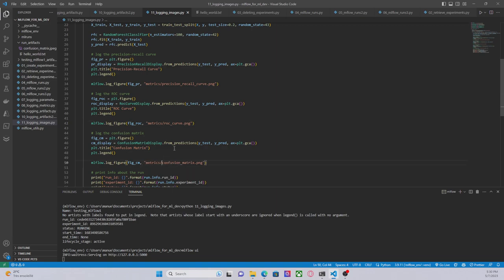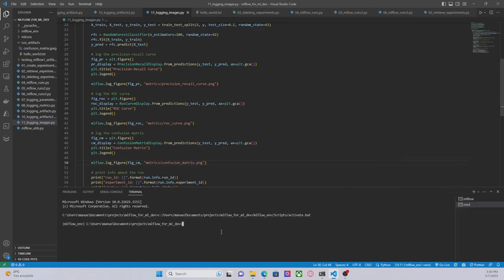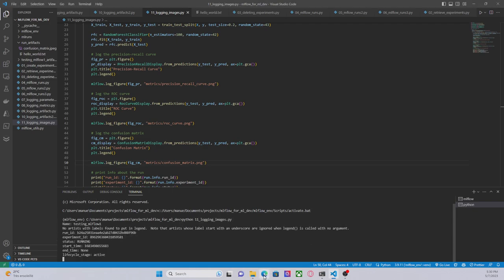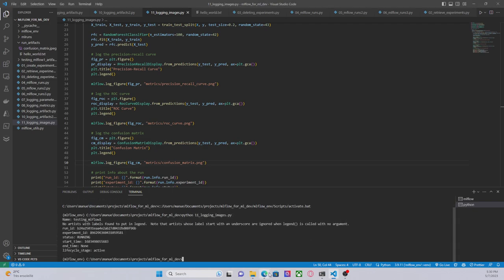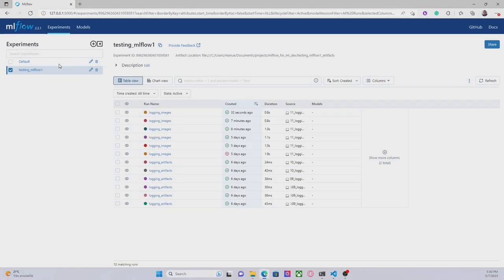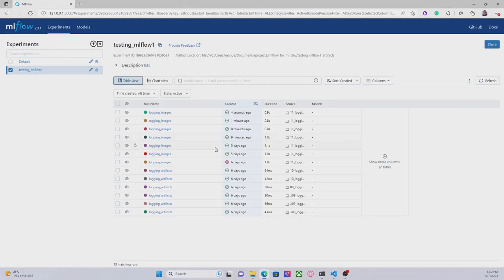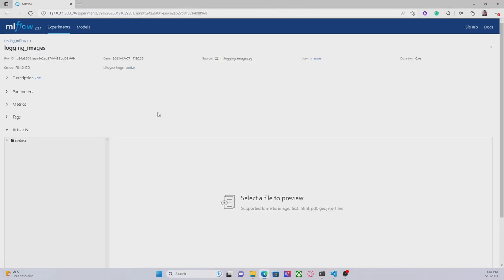So, let's run this code again. Just let me open a new command prompt and let's check the interface. The latest one. Okay, here,